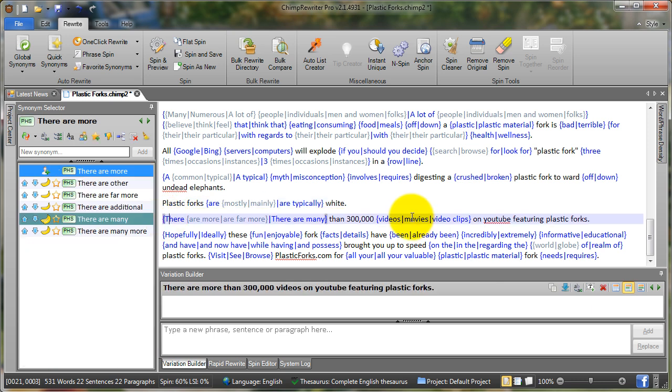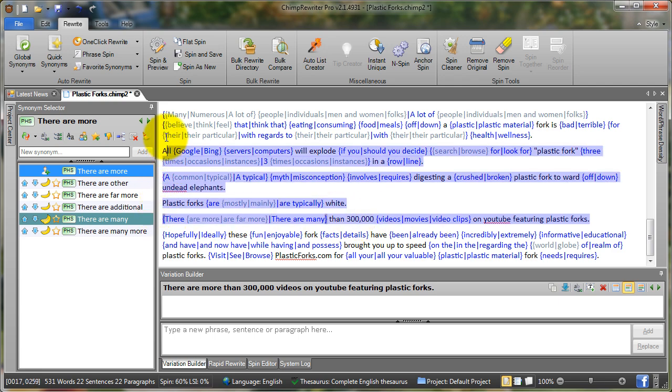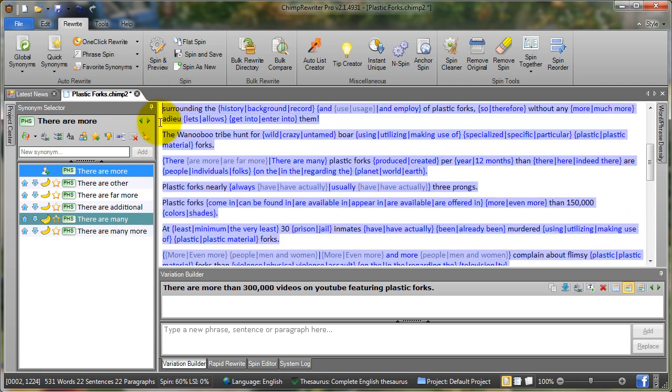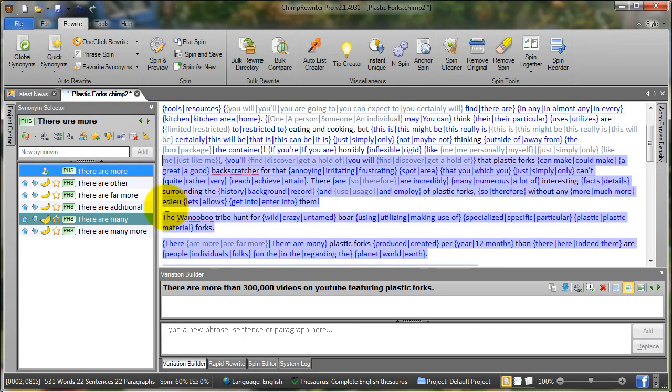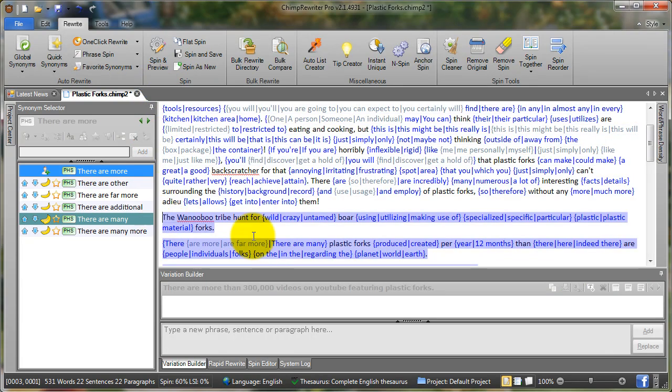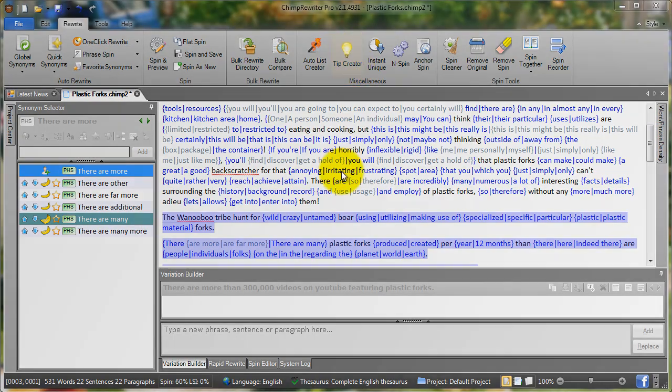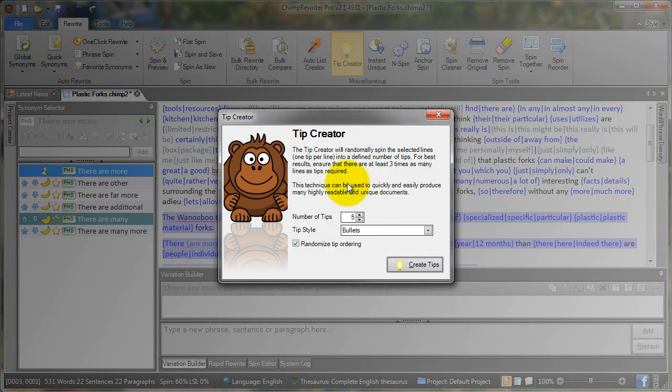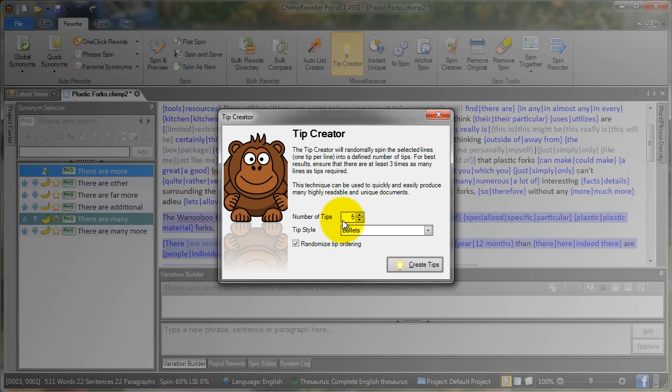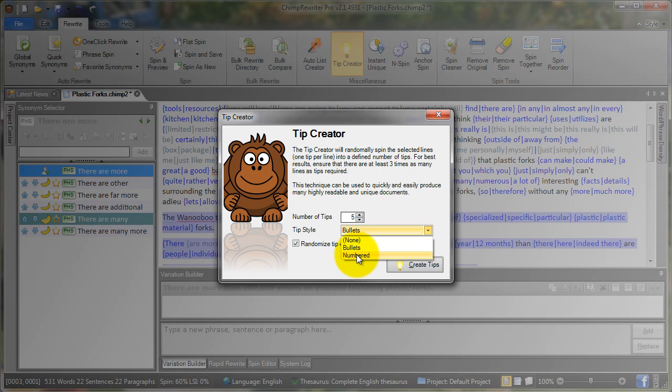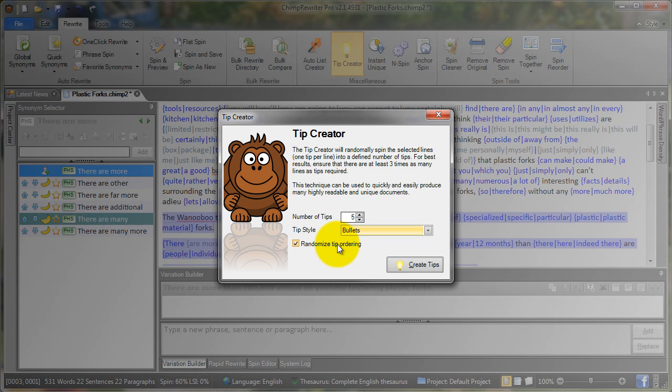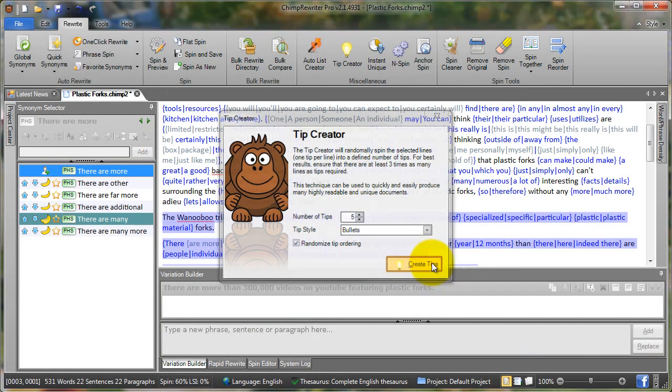To create the tip article, we highlight each of the tip paragraphs. Hold the left mouse button and drag it up to the start of the tips, and then we go to rewrite, tip creator. As you can see here, we have a number of options: number of tips that we want in our article, so in this case five, and the tip style—we can have numbered lists, bullet lists, or no lists. In this case I'll go bullet lists. Randomized tip ordering will automatically mix up the tips, increasing our uniqueness within the article. When we've got all our options right, we click the create tips button.